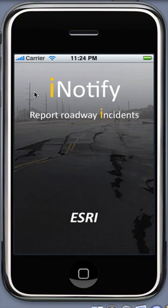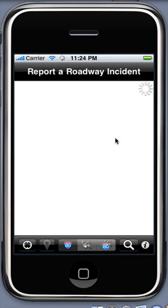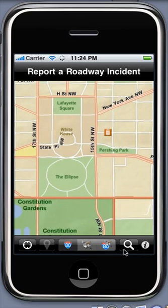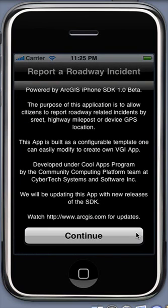Welcome to the demonstration of iNotify iPhone Incident Locator. The purpose of this application is to allow citizens to report roadway-related incidents by street, highway, or GPS location. This application is designed to showcase some of the core capabilities of the ArcGIS platform and ArcGIS iPhone SDK through a simple modern Web 2.0 style user interface.